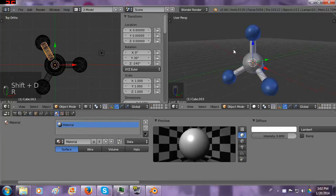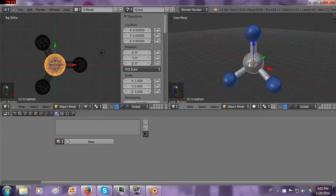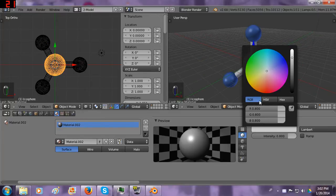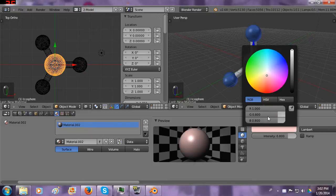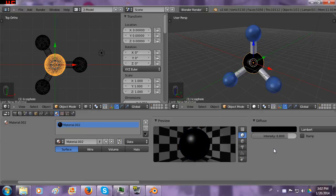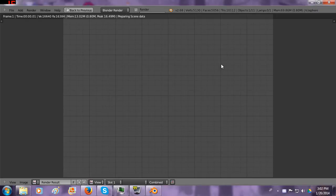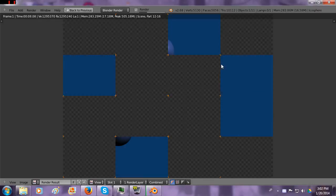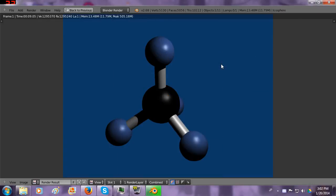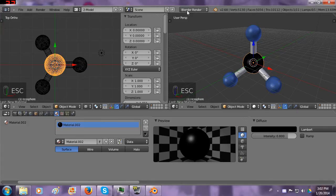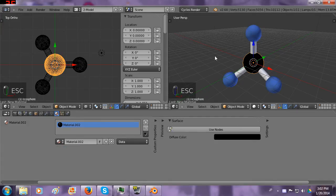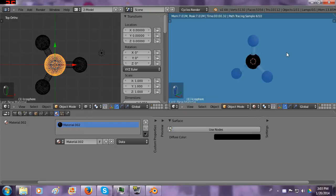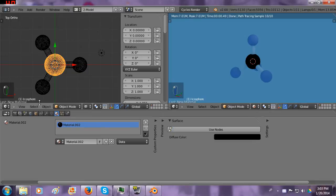I'm gonna add a material to the carbon atom, make it pitch black. Let's render it. That looks okay. But we actually could go to the cycles render engine to make it look even better. If we render it like this, it's gonna look like that. And that doesn't look all that good.